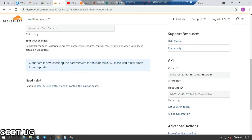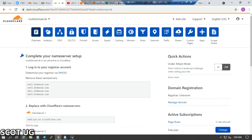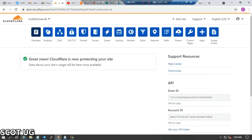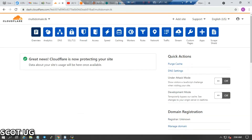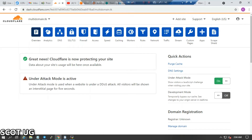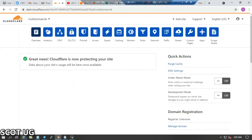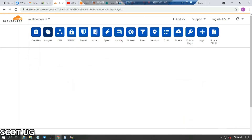Now we need to tell Cloudflare to check if our domain is ready. You can click Reload to see if Cloudflare is already protecting your site. You can see that Cloudflare is protecting our site. If you're in development mode or under attack mode, you can toggle those options accordingly.